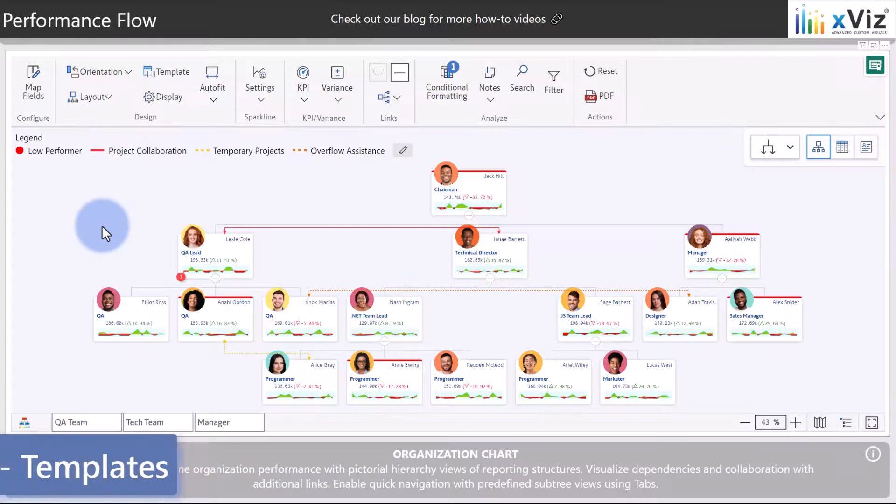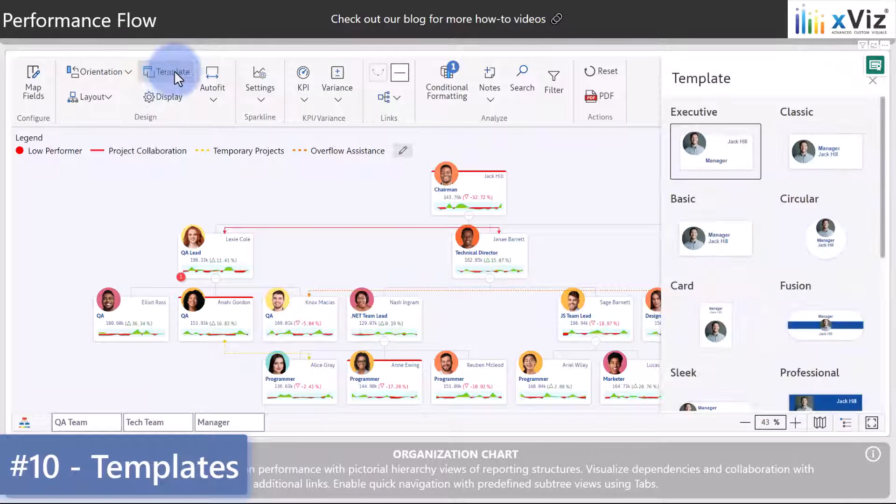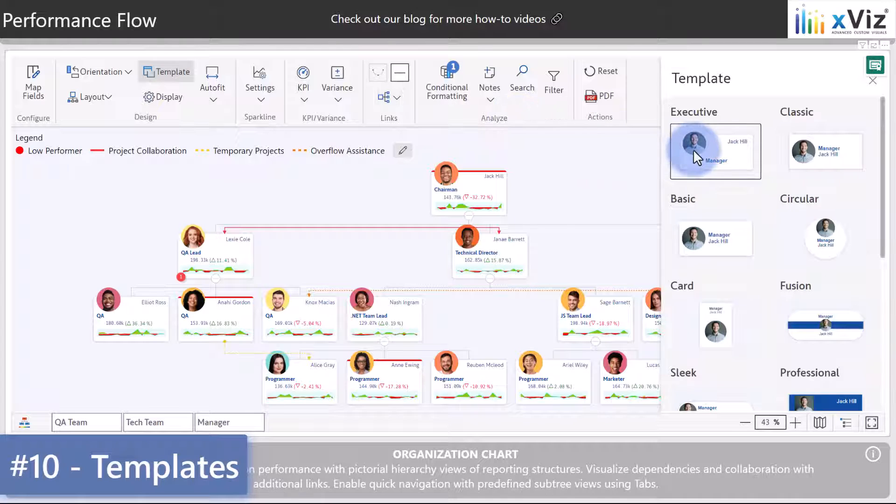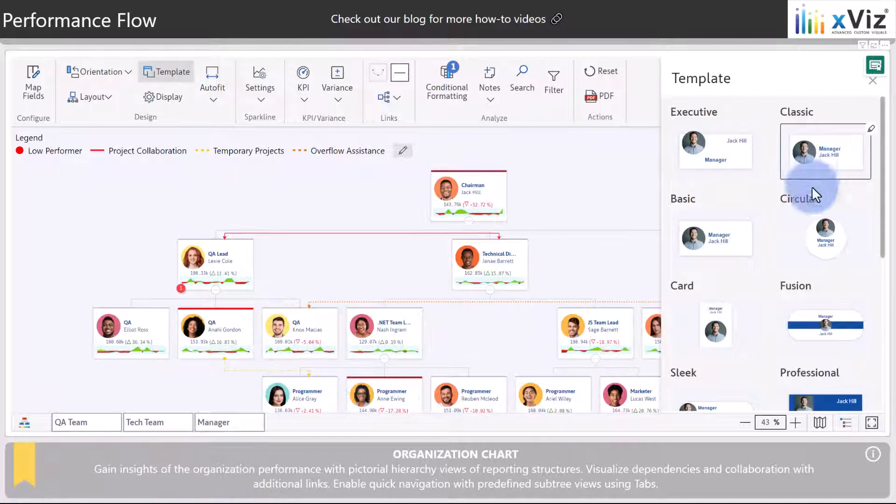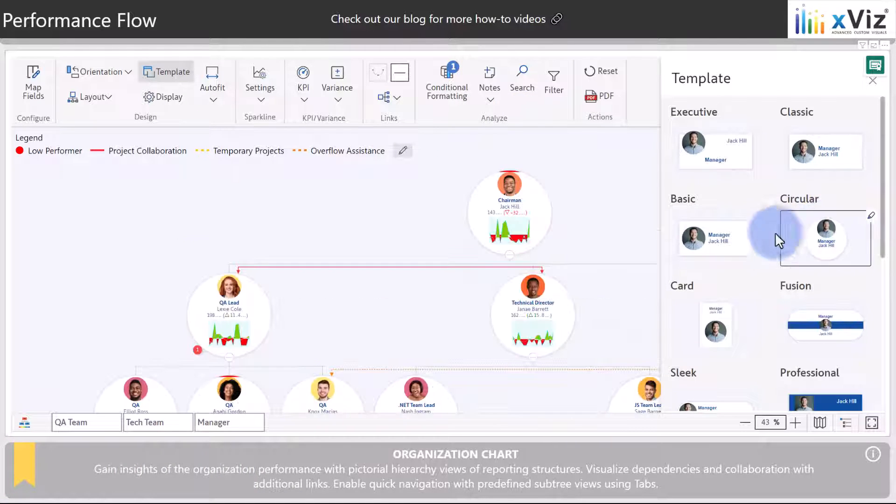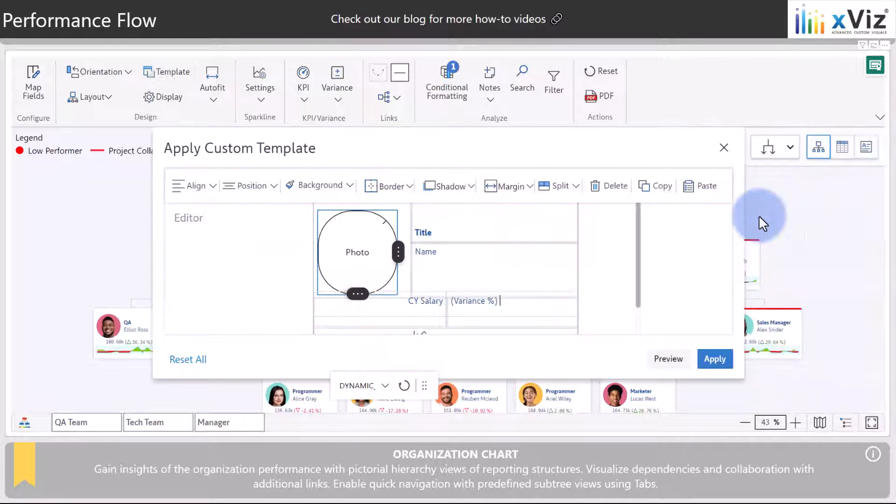Last but not least, we have a series of predefined templates which you can access by coming up to the template menu. Currently the default is set to executive, we also have classic, circular, basic, and many more, each with their own option to be able to edit and customize as well.